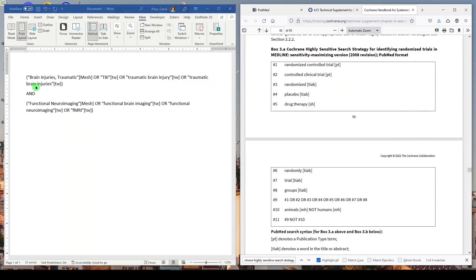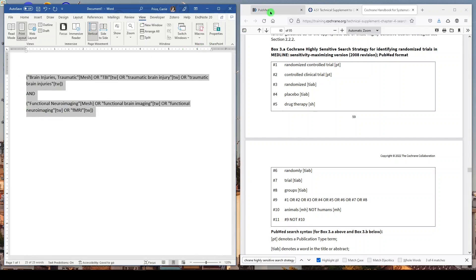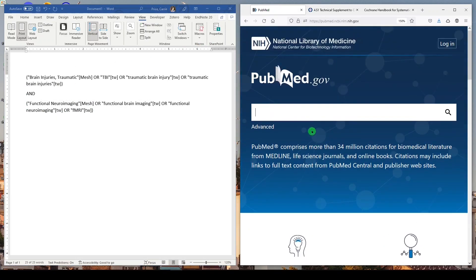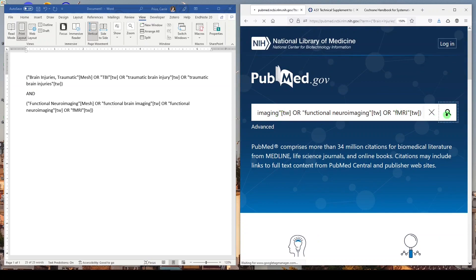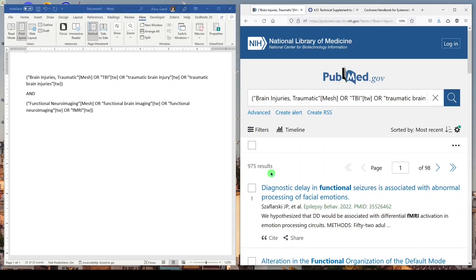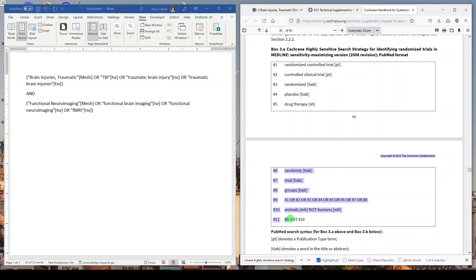And here's a search that I have. It's on brain injuries and functional neuroimaging. You would expect to see probably some animal studies on this. Let's look in PubMed. I'm just going to paste it here and click search. And we get 975 results. Now, I'd like to apply this filter. So it looks for randomized trials, and it also excludes animals, preclinical studies.